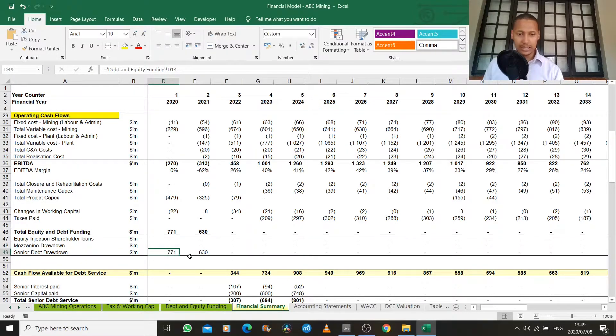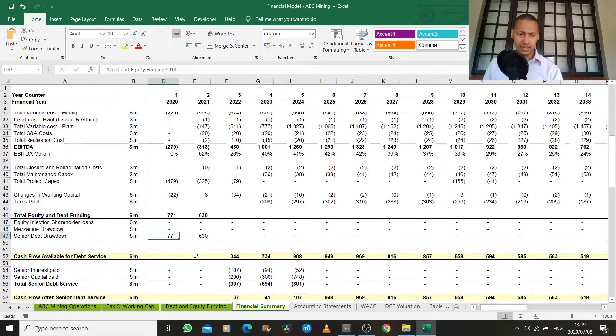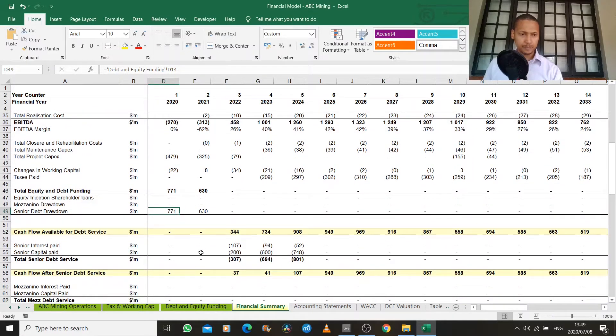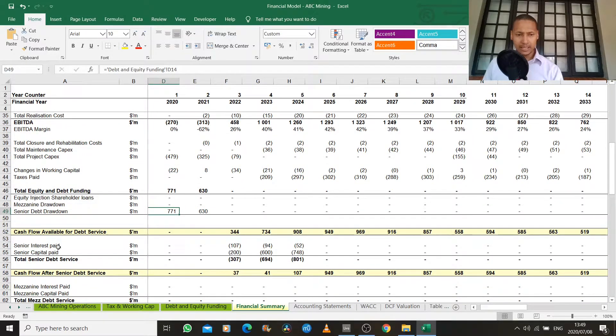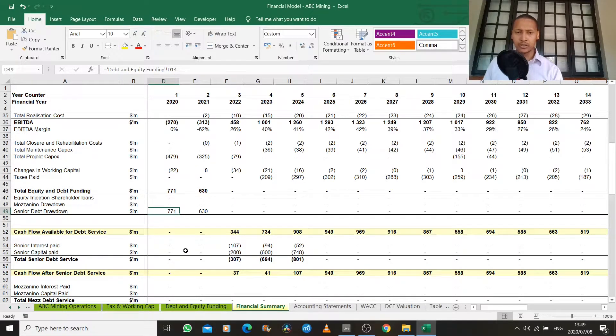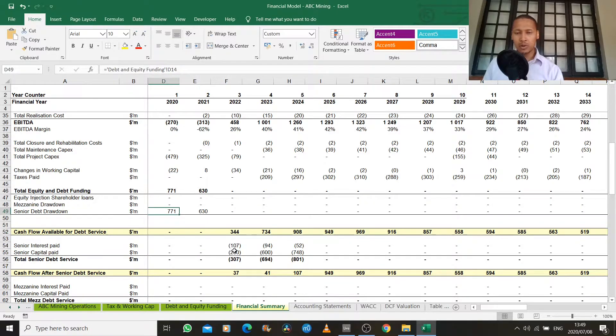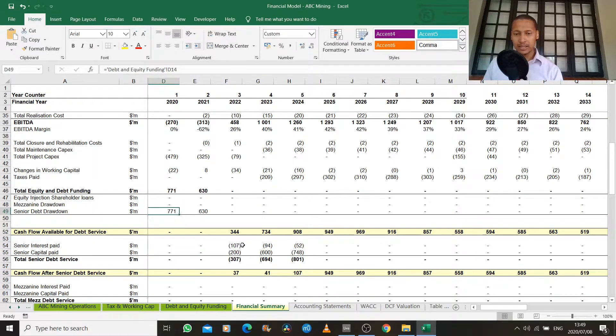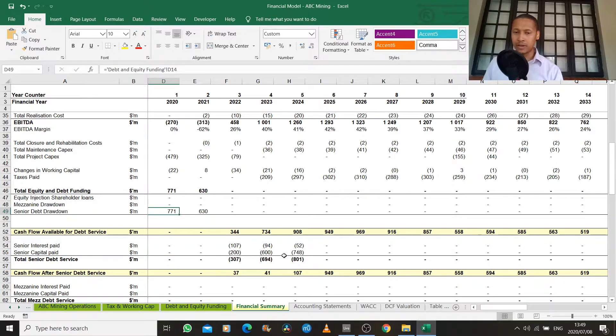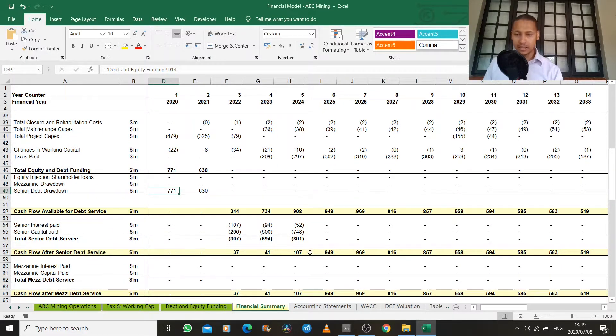So for simplicity, I've just put a senior debt case here where the business has borrowed senior debt. The business has capitalized interest, so they're not going to pay any interest or capital in the first two years because this is a heavy construction project for this copper mine. But what they will do is they'll start servicing their interest and repaying their capital in the final three years. And then we have our cash flow after senior debt service.